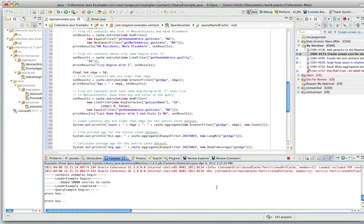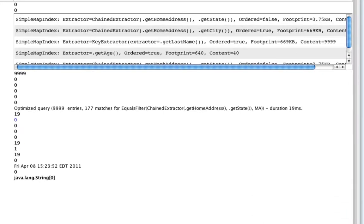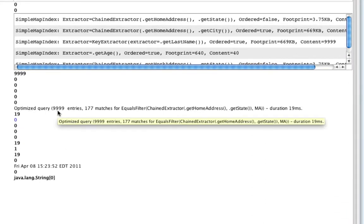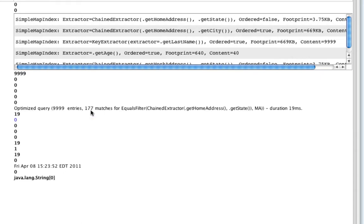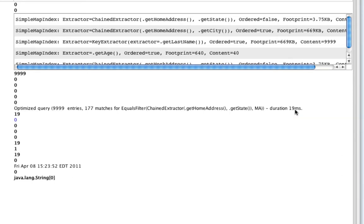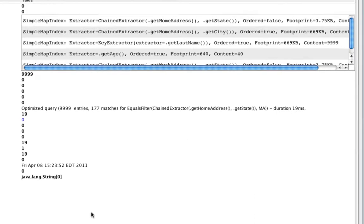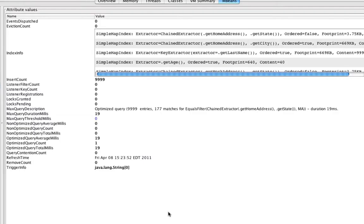So let's run a query. So we see here an example of an optimized query that scanned through all the entries. We only had 177 matches. We see the query that was used, and we see the total duration of this query, 19 milliseconds. We see that it also updated the optimized count because this is an optimized query and it runs using indexes only.